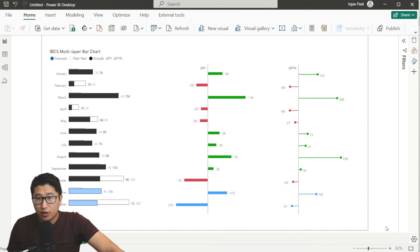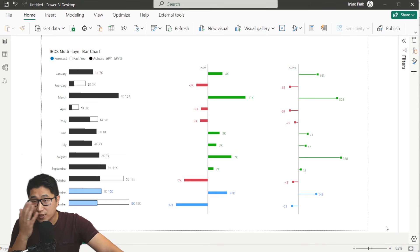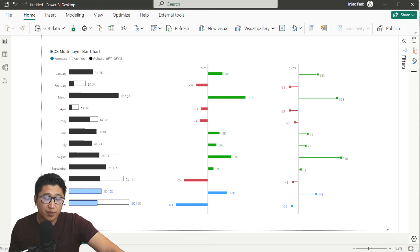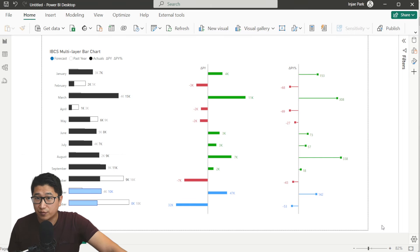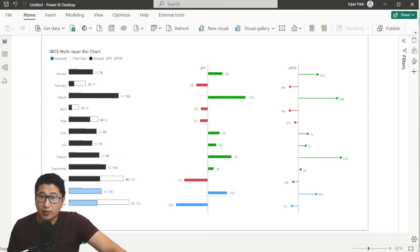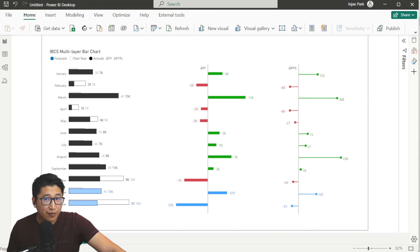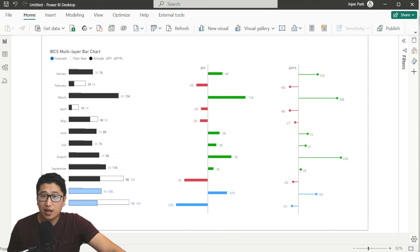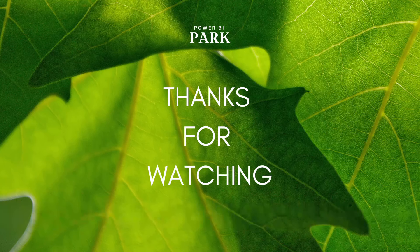And that's the video. I really hope you learned something new today. If you've already seen my previous column charts video, a lot of this was very similar in content, but I hope you understand why I'm using all the different measures. This isn't for everyone, but if you ever need to make this at work, I hope this video helps. Thanks for watching.